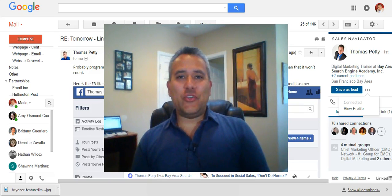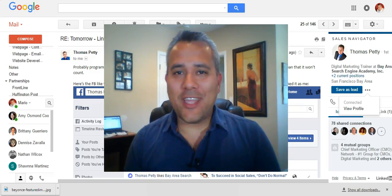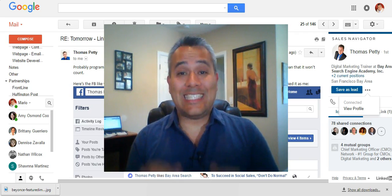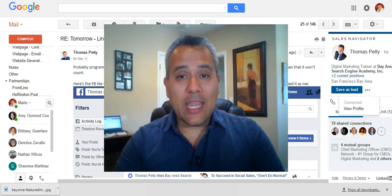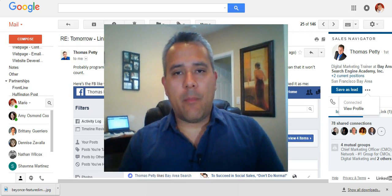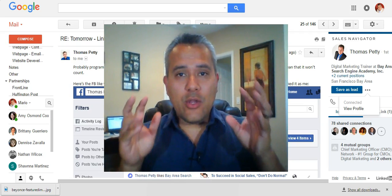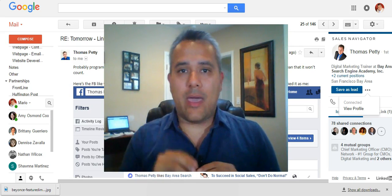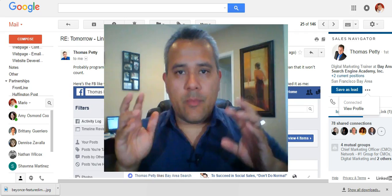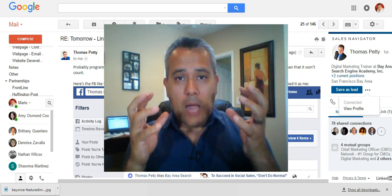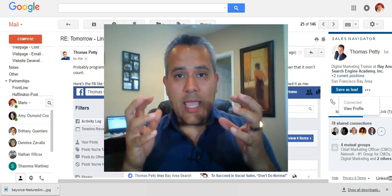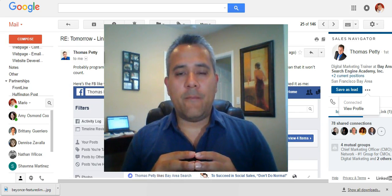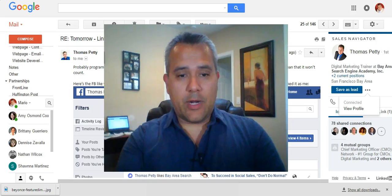Hey guys, Mario Martinez Jr. here, CEO and social selling champion of M3 Jr. Growth Strategies. I hope you are doing fantastic. Today's training we are going to take a moment to go through a very new plugin that is available for your Gmail email. It puts the power of being able to get knowledge from LinkedIn about your particular buyers directly into your Gmail.